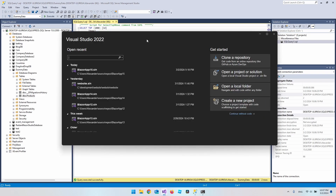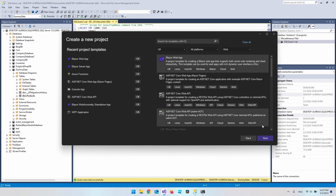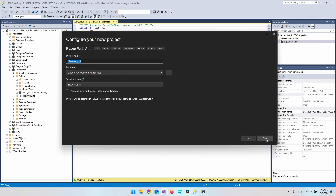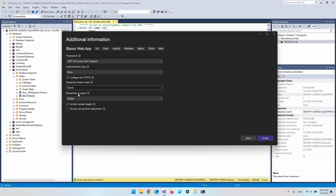First, let's open Visual Studio 2022, create a new project as a Blazor Web App, say next — it doesn't matter what we call the project — say next again. It will be .NET 8, we will use interactive render mode as Server, and we will use the global interactivity location. So we say Create.